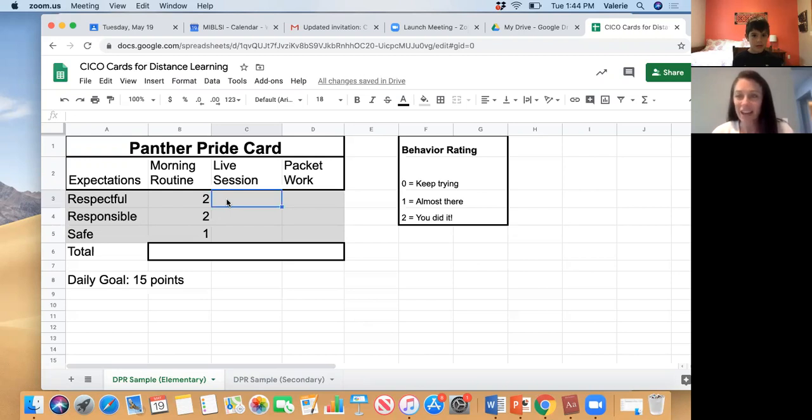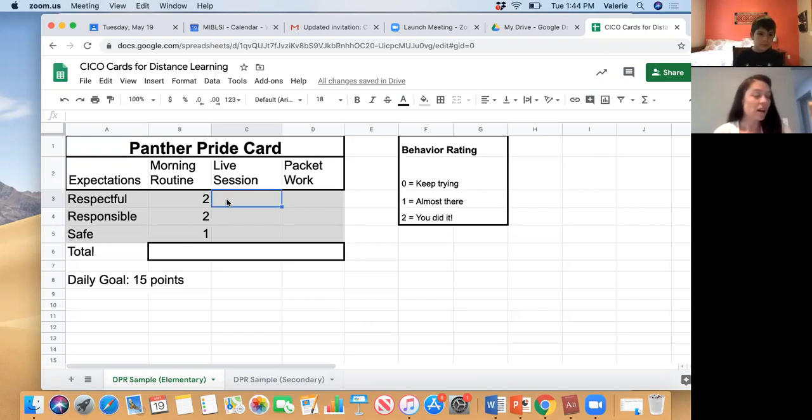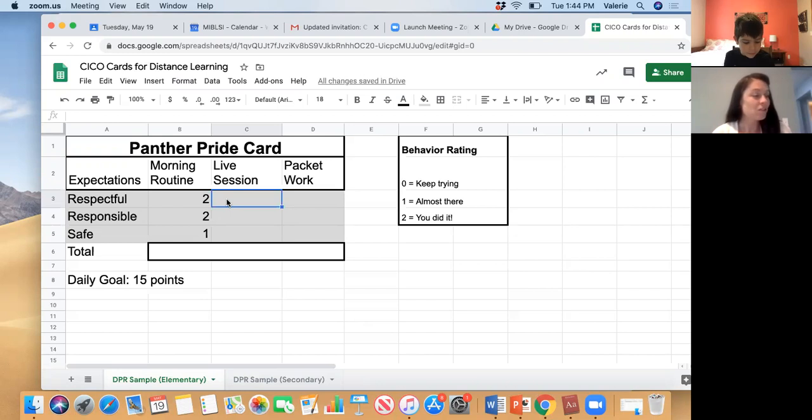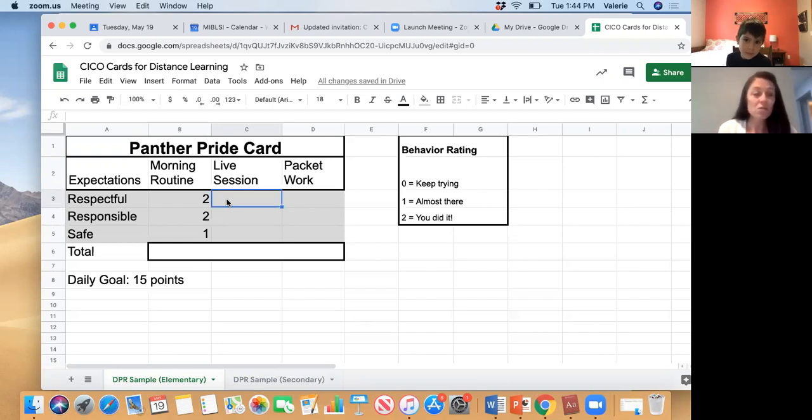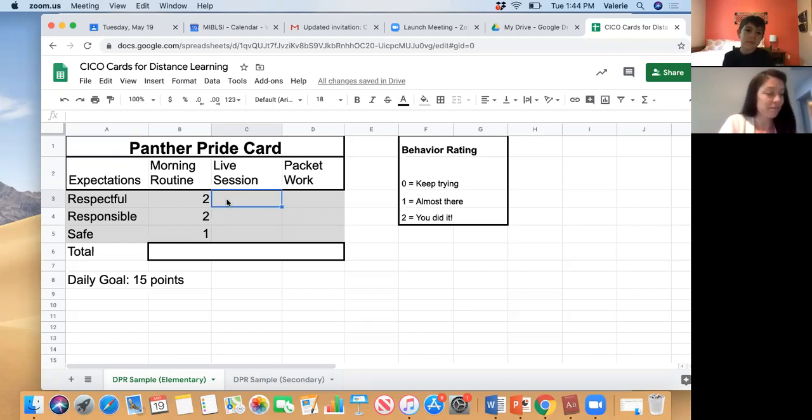All right, so for being respectful, you did a really good job with muting your audio, which helps everybody hear better. So you earned a 2 for respectful today, so I'm gonna put that in there.